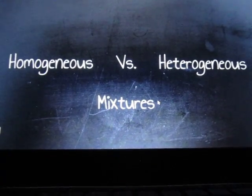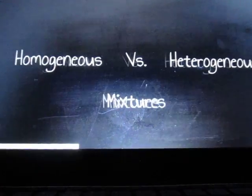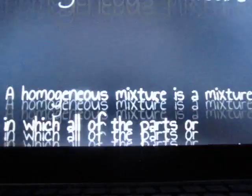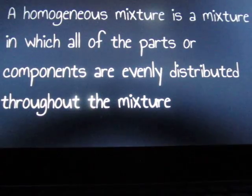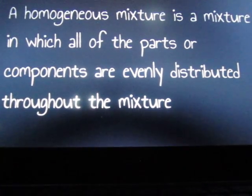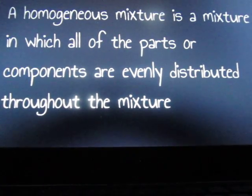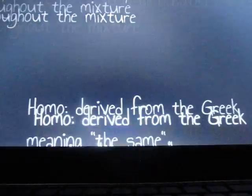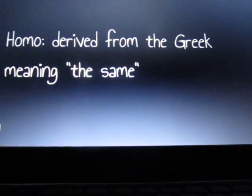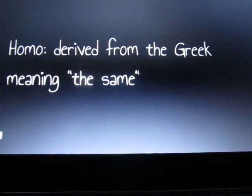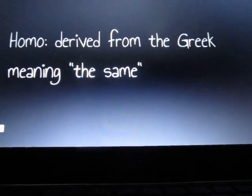Homogeneous versus heterogeneous mixtures. A homogeneous mixture is a mixture in which all of the parts or components are evenly distributed throughout the entire mixture. The prefix homo is derived from the Greek word meaning the same.